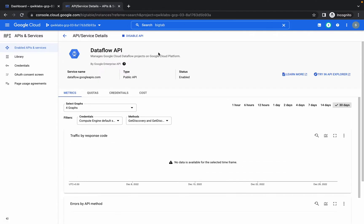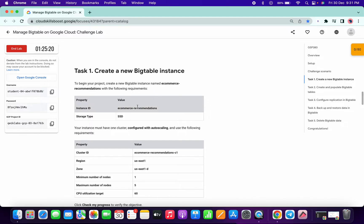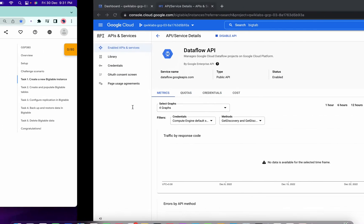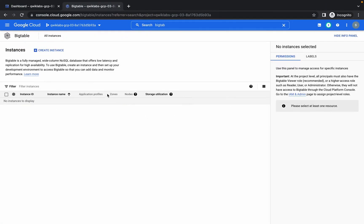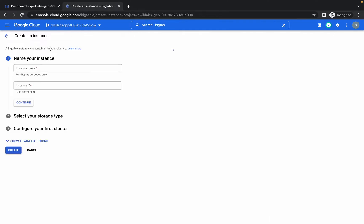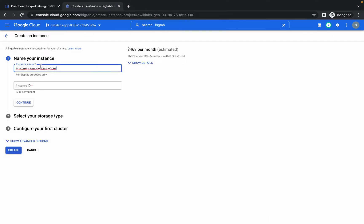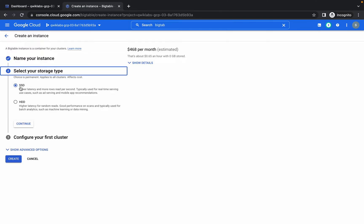Open Bigtable and copy this instance ID. Click on Create Instance, replace the name, and choose SSD, then click Continue.